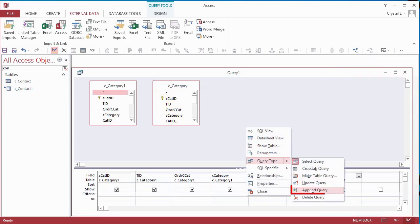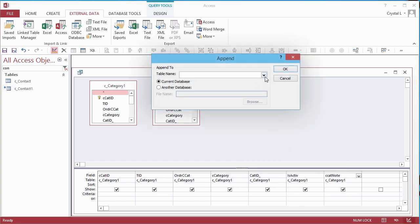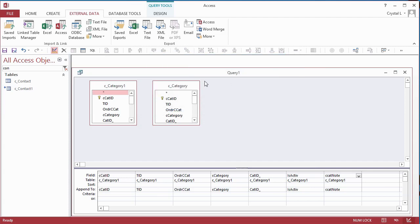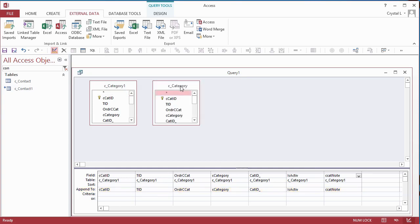Append Queries are the only way to create autonumber values, which is why we are using them. The primary key in most of the desktop tables is an autonumber. Web tables must have an autonumber primary key. After assigning each field in the source table to a destination field in the AppendTo cell, delete the temporary field list by clicking on it and pressing the Delete key on the keyboard.